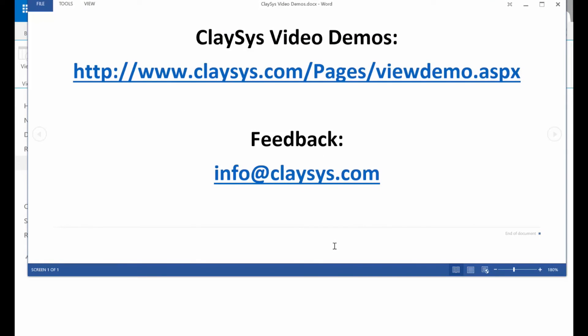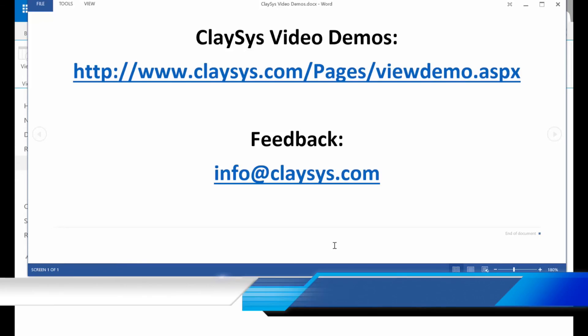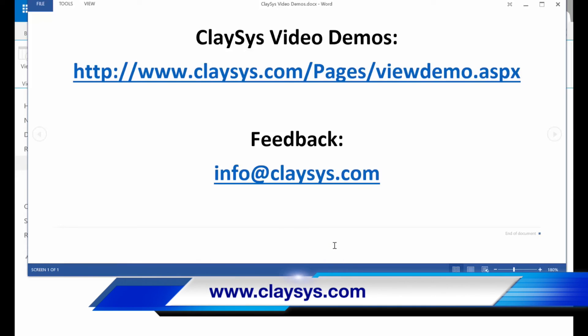I hope that you found this demonstration to be beneficial. We're going to be producing a number of these over coming weeks, so please visit our site often for updates. Our site is www.klesis.com.pages.viewdemo.aspx. If there's something that you would like to see in a demo that's not currently there, please let us know. Email us at info at klesis.com and we'll do our best to get something that you need added.